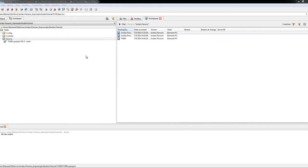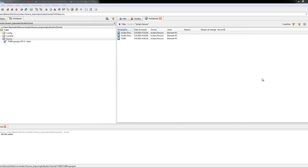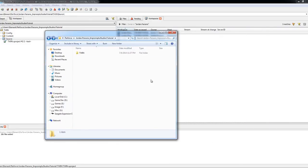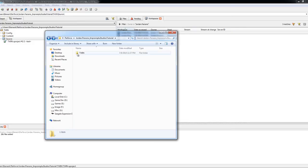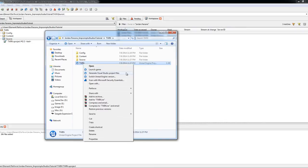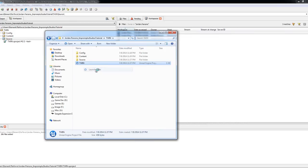So now that we have synced our workspace with our Depot, we will generate the other files that we need. You can open up your workspace in Windows Explorer, drill down, and generate Visual Studio project files if you are a programmer. Otherwise, if you don't need that, then you can launch game. For now, we will launch game and let it compile.